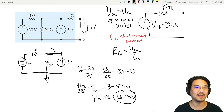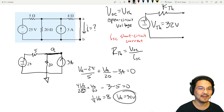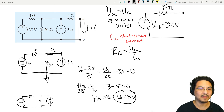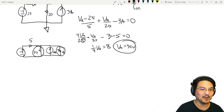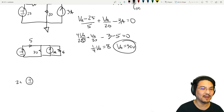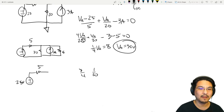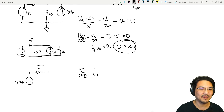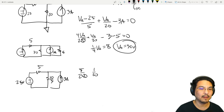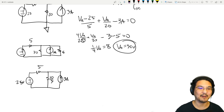Now let's put a wire between nodes A and B and solve for the short circuit current. Looking at the circuit, I notice that the 4-ohm and 20-ohm resistors are now in parallel, so let's combine those. 4 and 20 in parallel gives 4×20 over (4+20), which is 80/24, so about 10/3, or approximately 3.333 ohms. That's what the circuit looks like now, and we're trying to solve for the current.